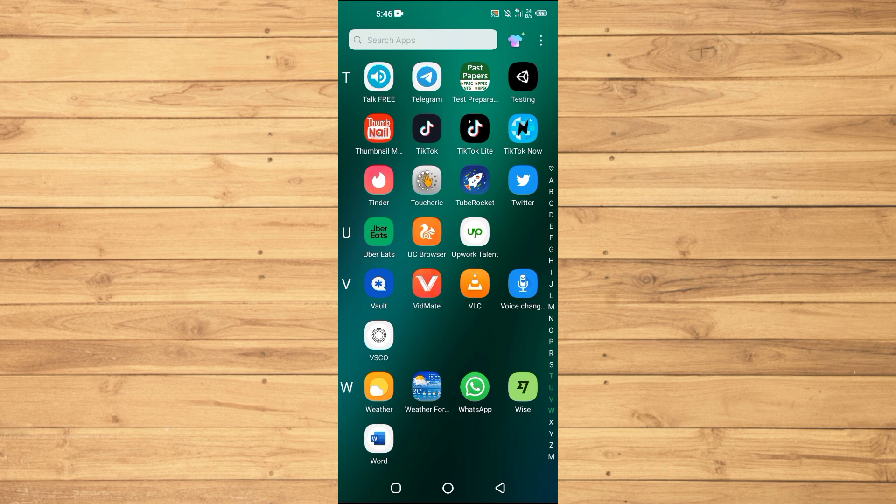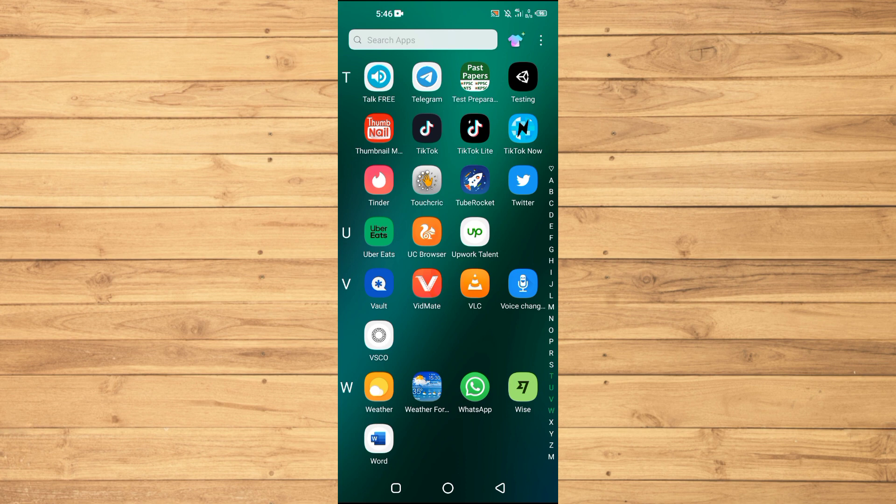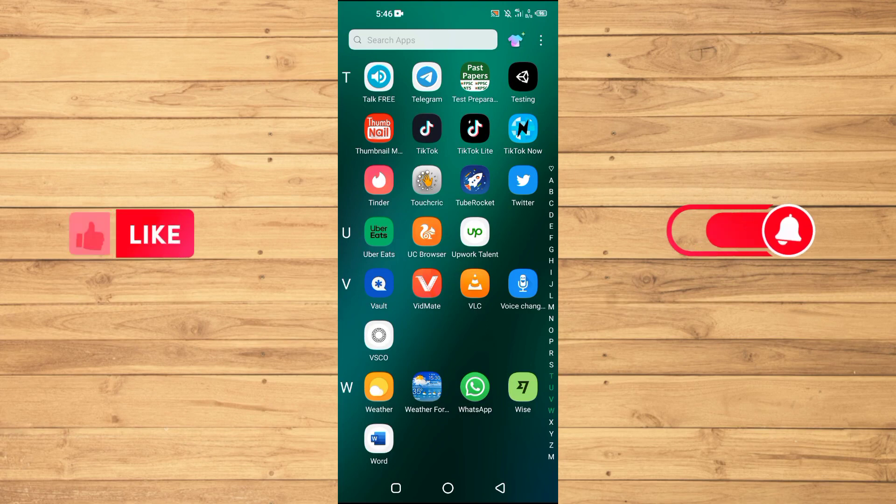Before starting the video, I want you guys to watch this video until the very end so you don't make any kind of mistakes. Make sure to like this video and subscribe to our YouTube channel for more tips and tricks like this one.